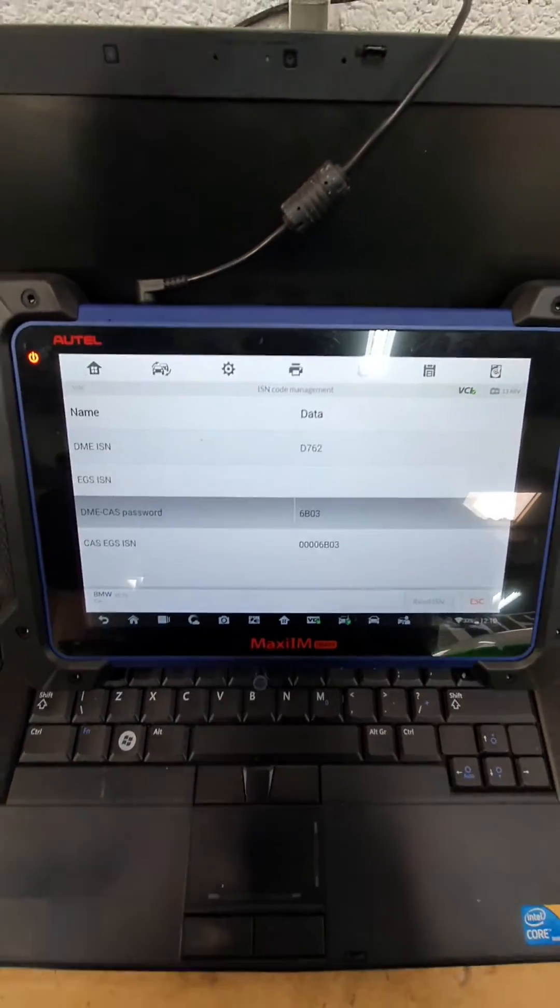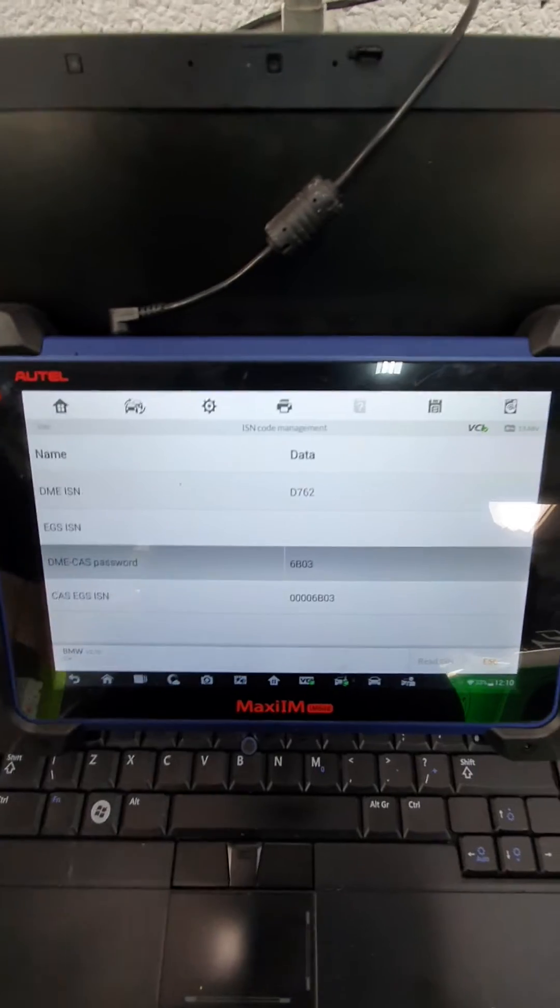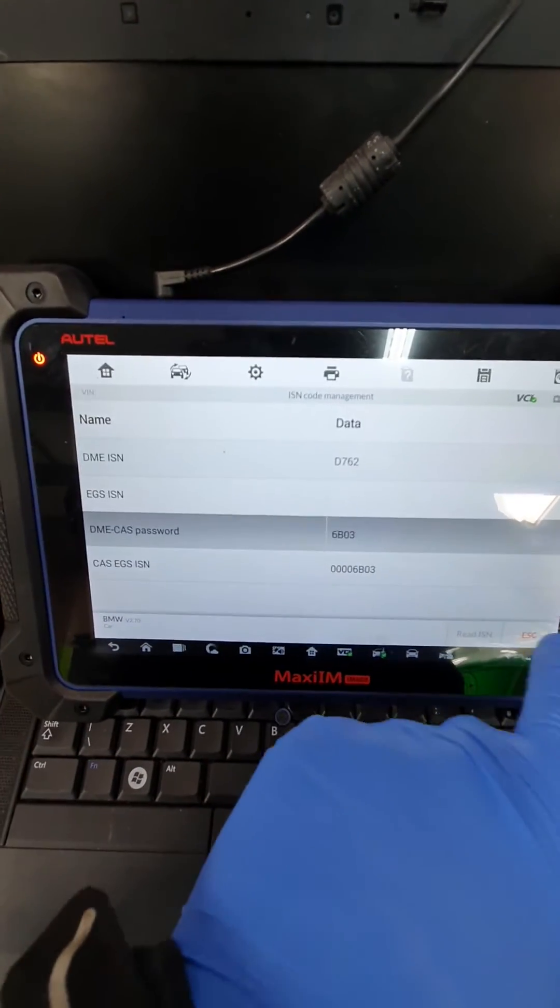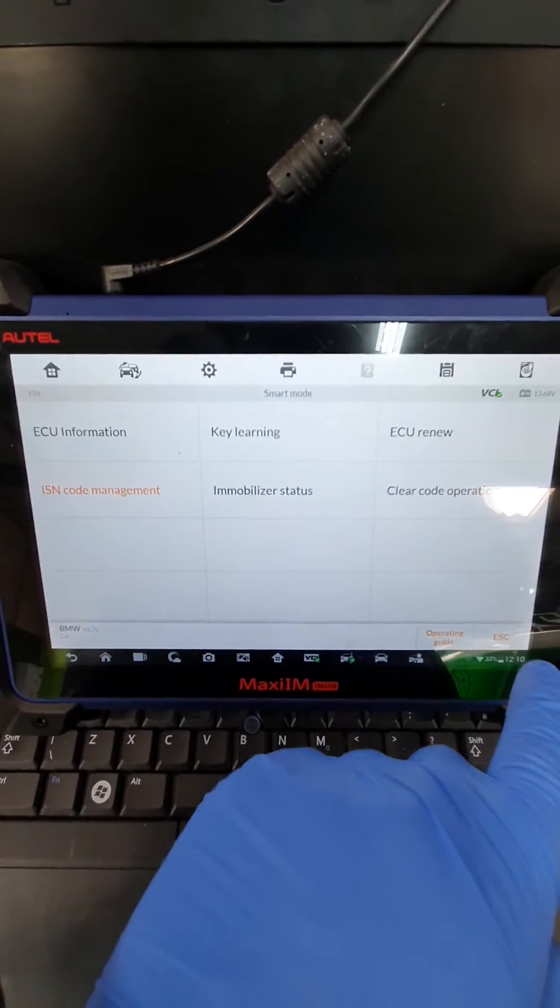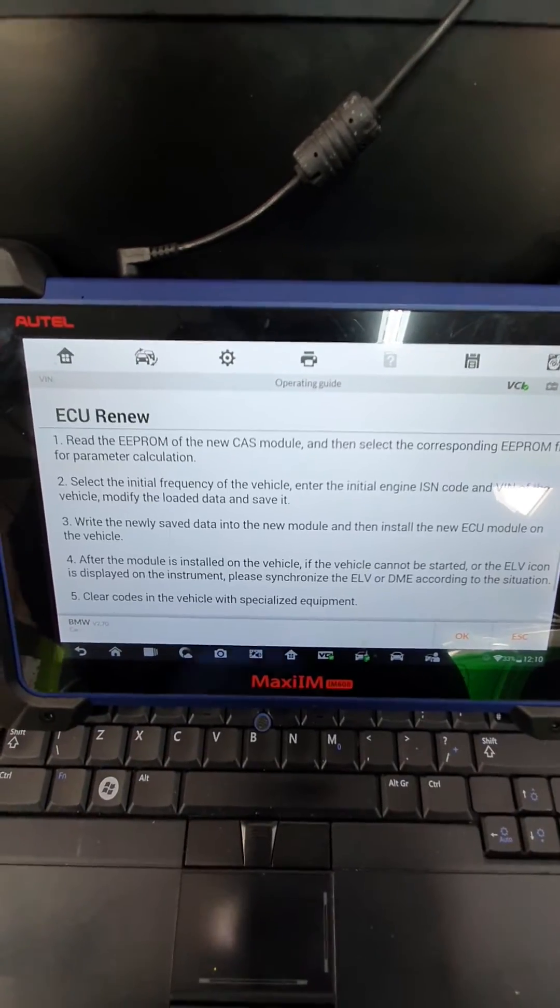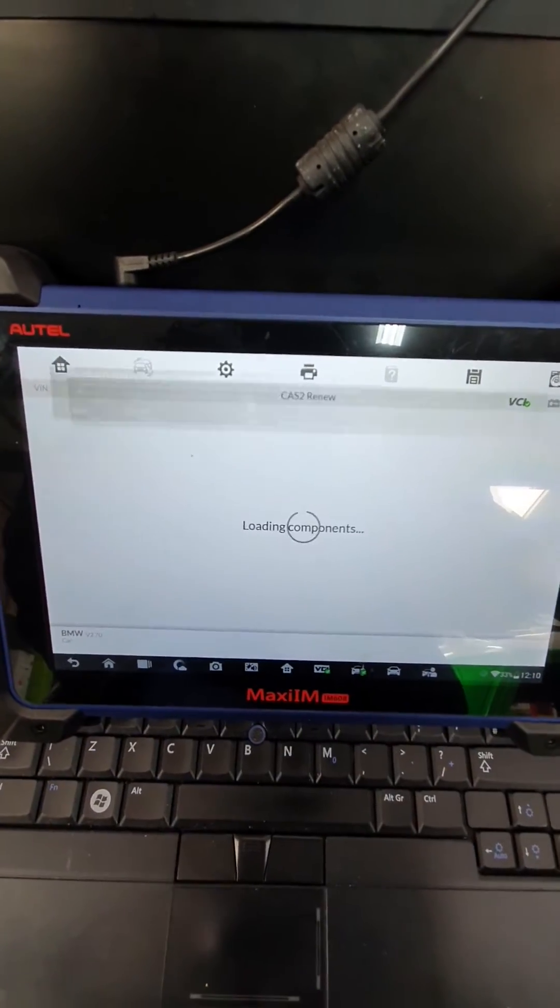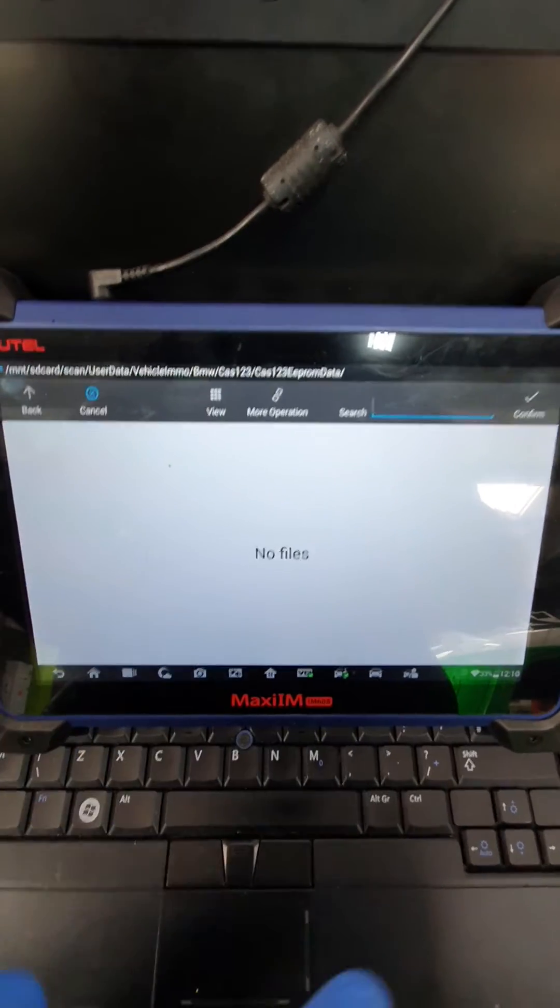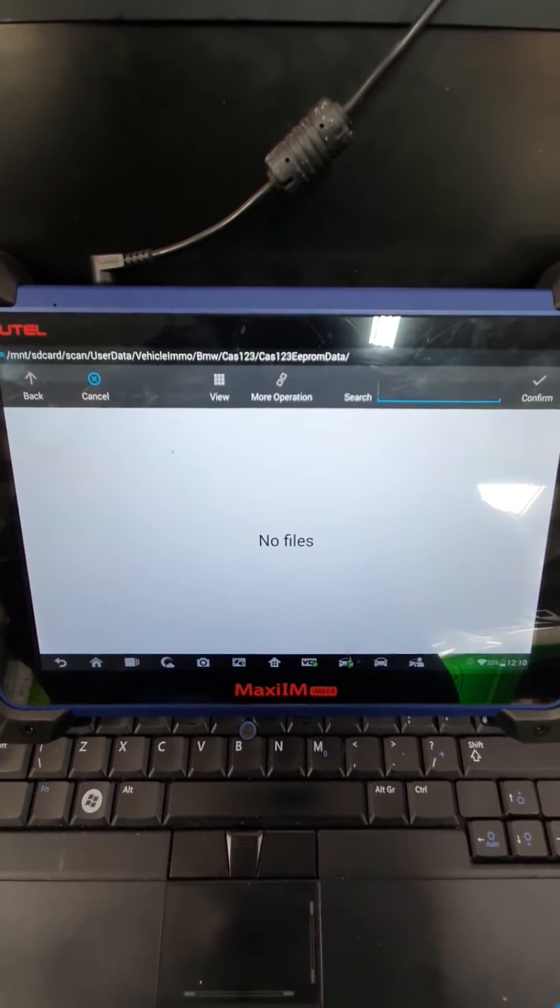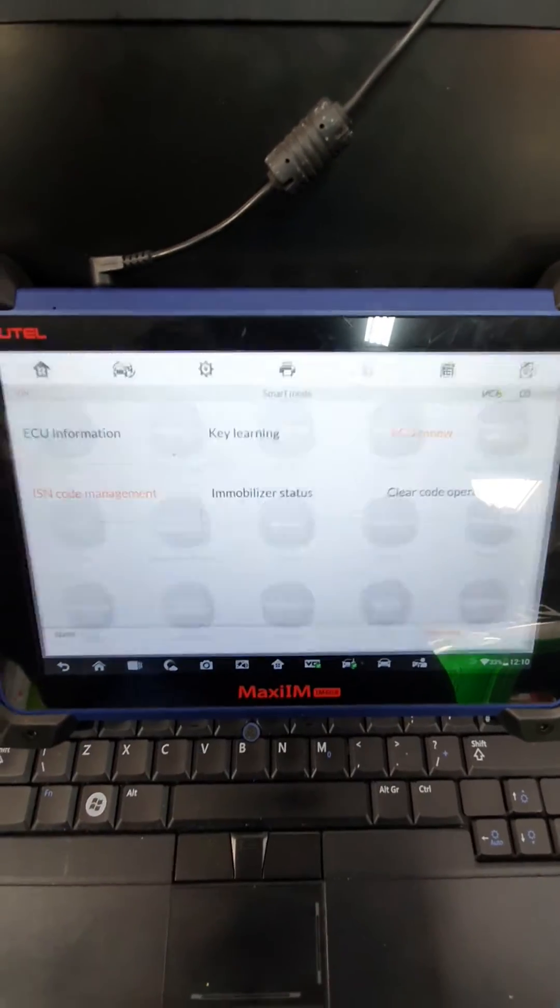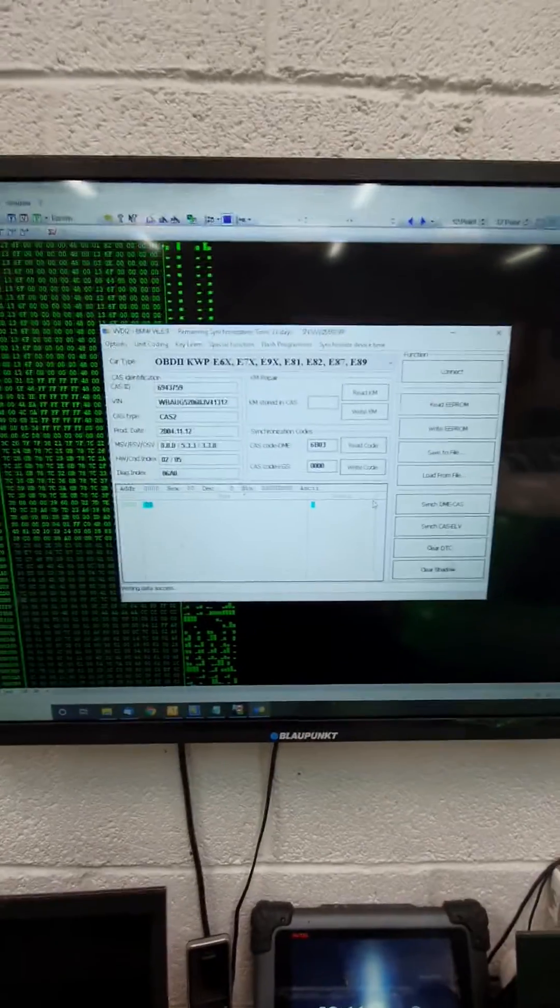Right, so what you do now, if you only had the IM608, is you pull the CAS out, you put it on the bench. After you've got the CAS on the bench, you're going to go to ECU renew. You're going to follow the guide. You're going to press OK. You're going to pull the files that you've just read from the CAS, and then you're going to write the ISN you want. However, we're not going to do that on this. We're going to use VVDI 2.